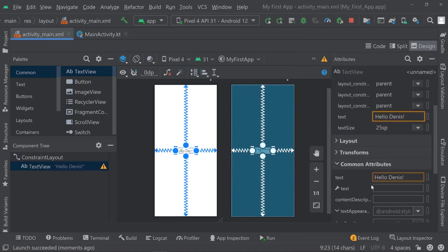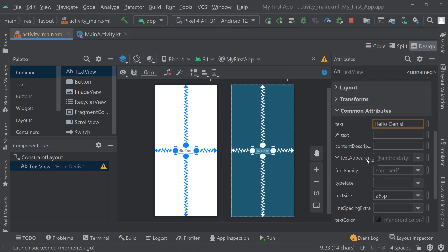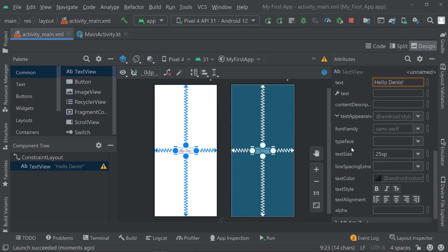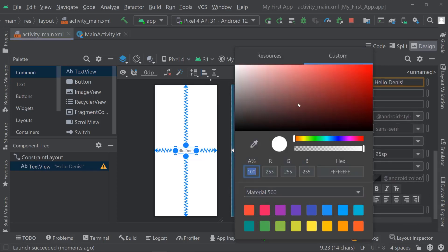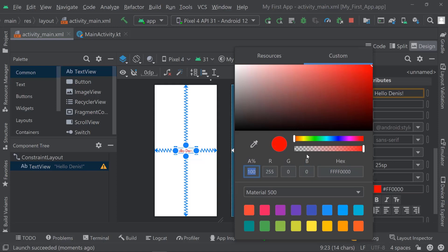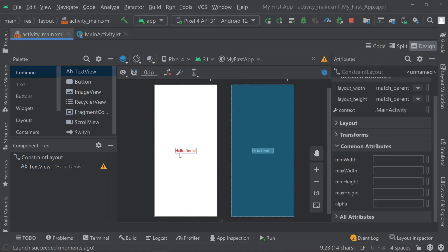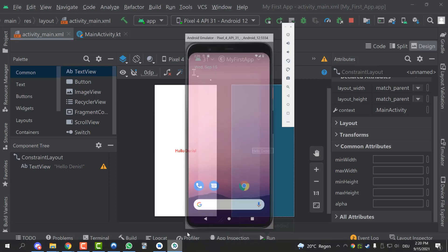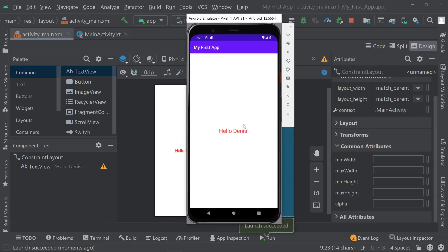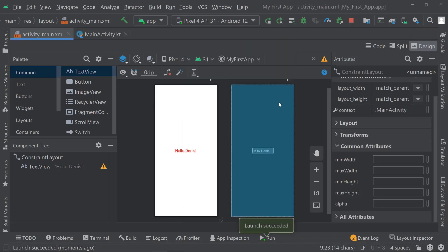With the Common Attributes you could also change the color. If you don't want to use black, you could use red, for example — I really love the color red. Change that, rerun the application, and you will see that it says Hello Dennis in red now.